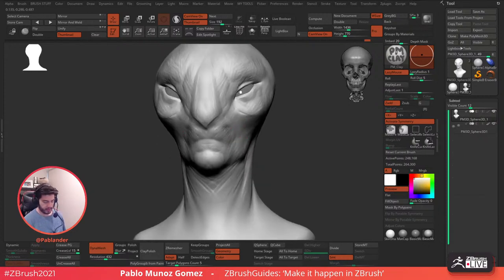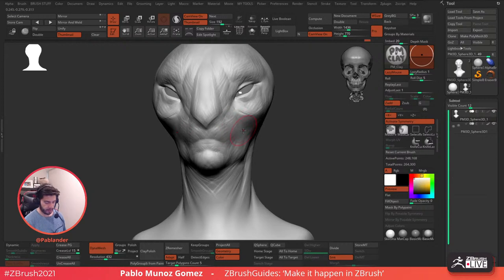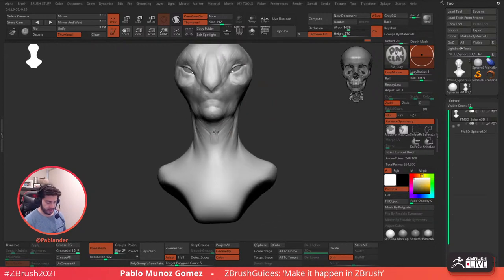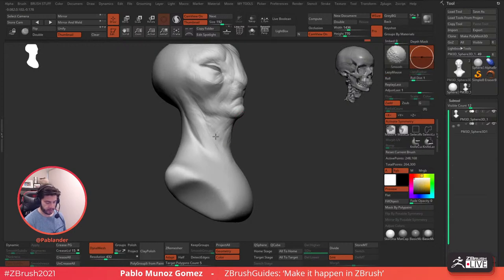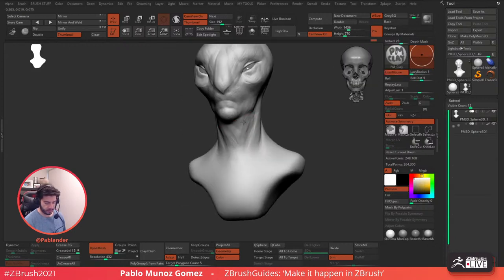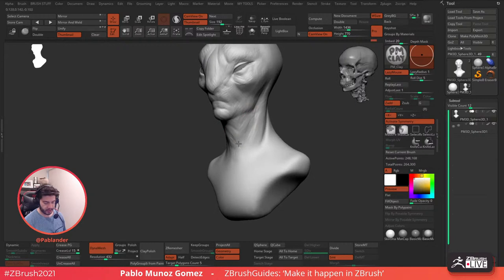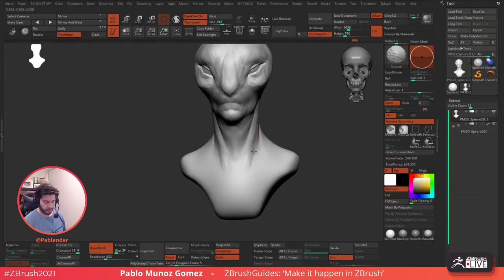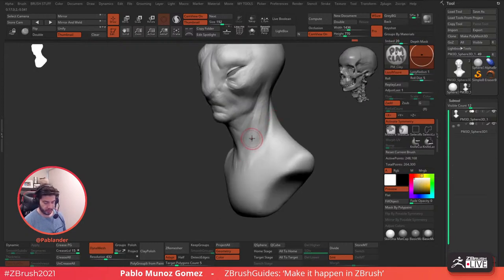Not a lot of tricks or tips today — I think this is going to be more like a chilling sculpting session, just tweaking volumes. I'll try to move faster so you can see a bit more of a polished sketch, and maybe I can show you a couple of interesting things with this.